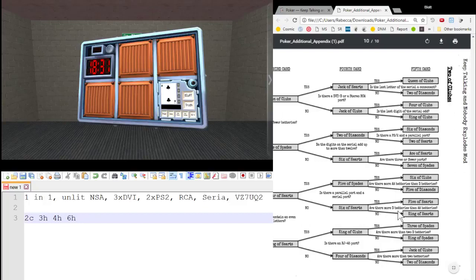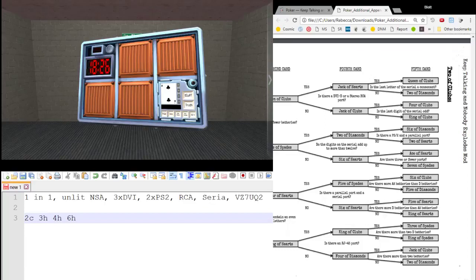Last up. Are there more D batteries than double A's? Yes, there's one D battery, because we have one battery and one holder, and no Ds. So this is a yes. So we go yes, that's the five of hearts.